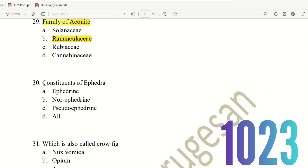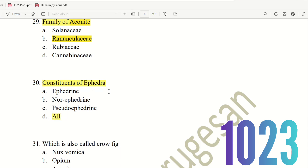Next, 30th question. Constituents of Ephedra. The choices are: ephedrine, norephedrine, pseudoephedrine, or all. Ephedrine is the primary constituent, but norephedrine and pseudoephedrine are also present. So the right answer is option D, All. Ephedra has three constituents: ephedrine, norephedrine, and pseudoephedrine.